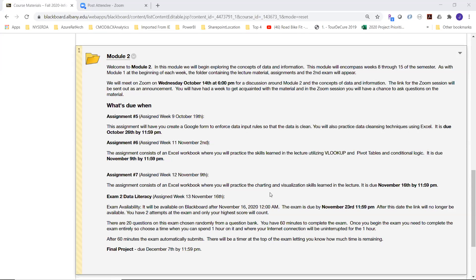Assignment seven, assigned November 9th and due the 16th, is really a charting and visualization assignment. You'll be given an Excel spreadsheet with some data, shown what the chart needs to look like, and then you'll create the chart. We're only going to use Excel as a tool, but we're going to talk about data from a big-picture perspective — data has a lot of deep meaning to it.